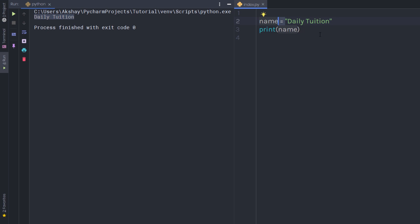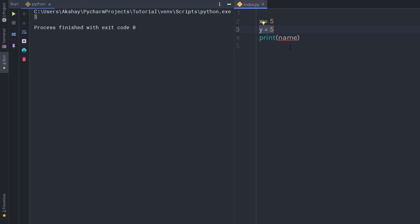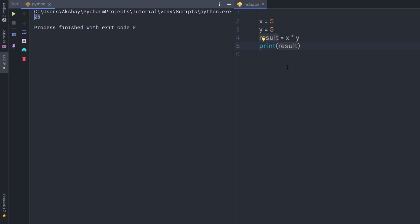You can store numbers and expressions in variables as well. For example, if you want to store the number 5 in a variable, that label will represent this number and when you execute the statement you'll get 5. You can also store expressions. Let's say I have two variables x and y, where x equals 5 and y equals 5. I'll create a new variable called result and multiply both variables: result = x * y. When I print result and execute the statement, I get 25. Variables can store simple and complex expressions.